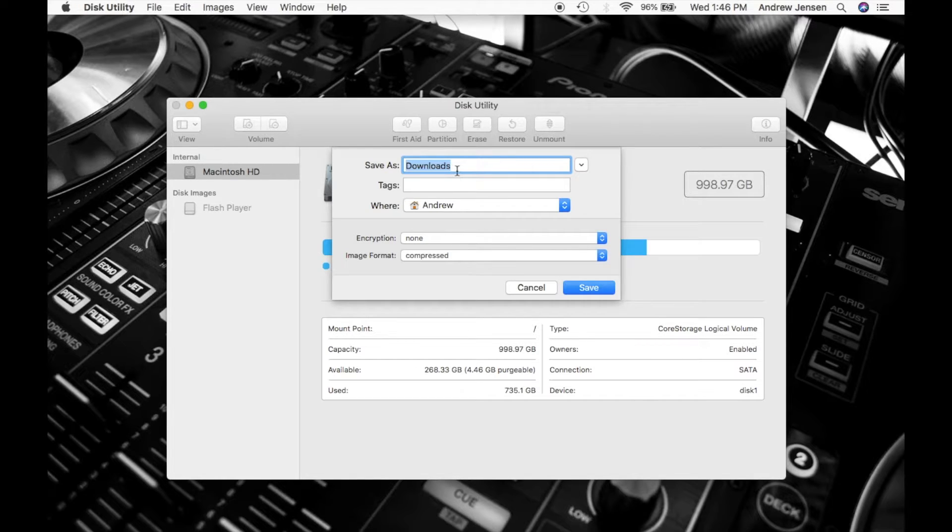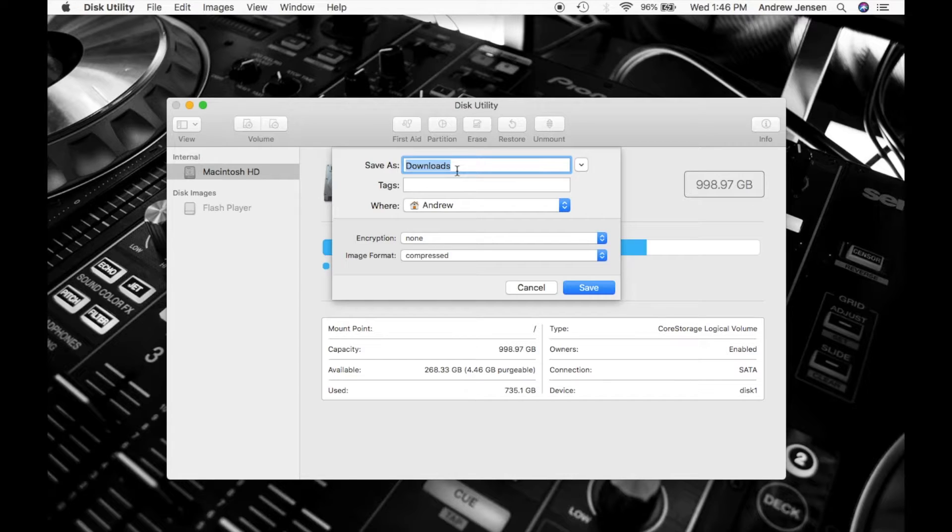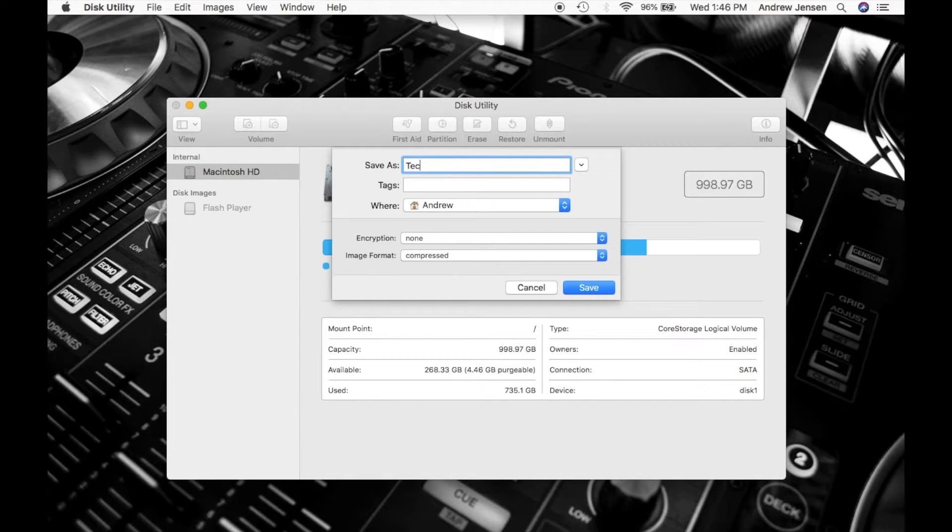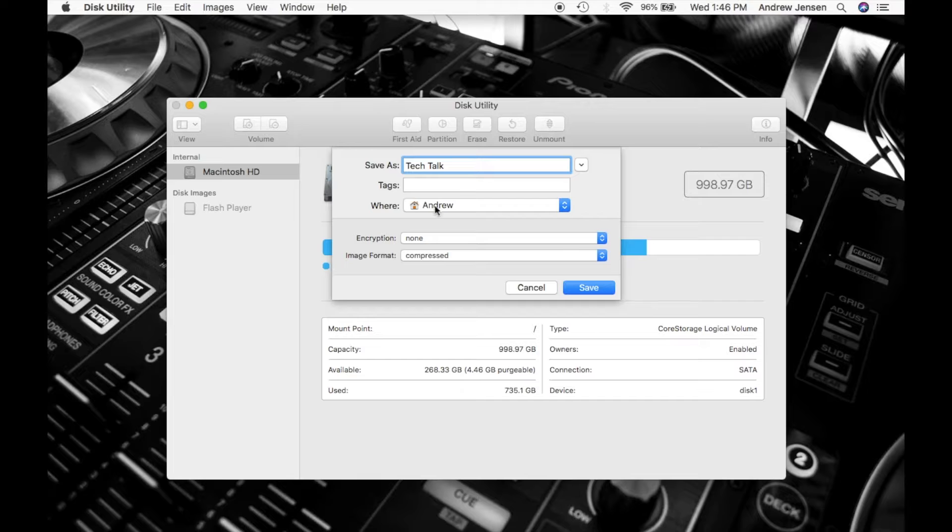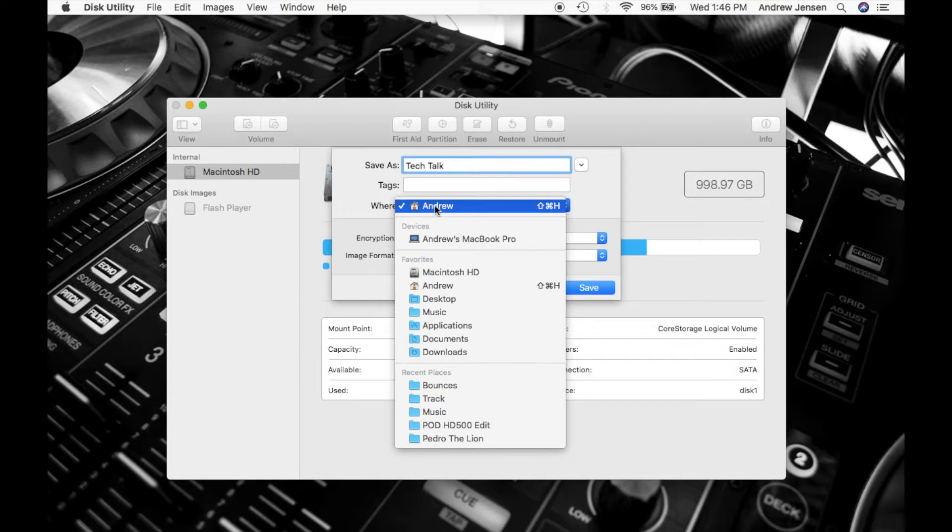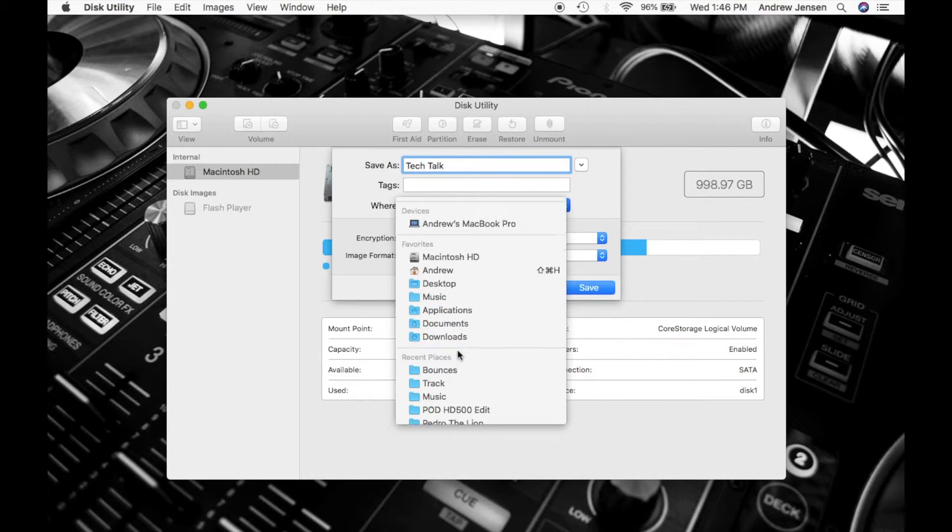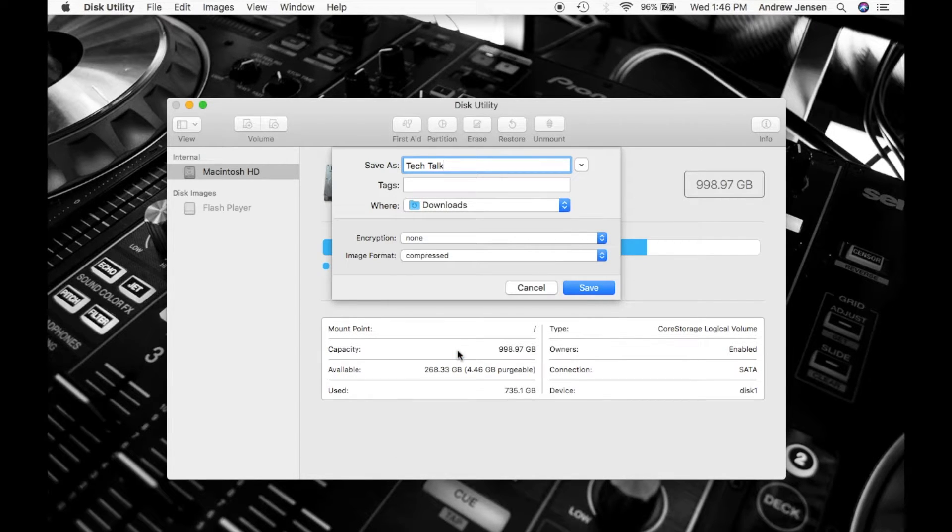Now you can change the name of the downloaded folder that you would like right here. So we're going to go ahead and save this. You can select again where you would like that saved.